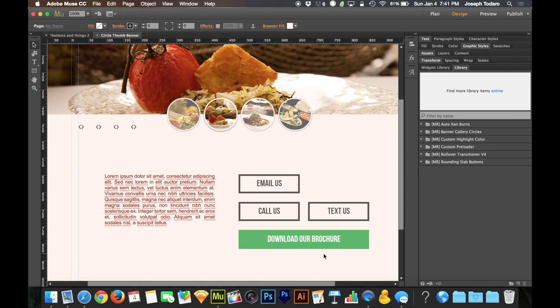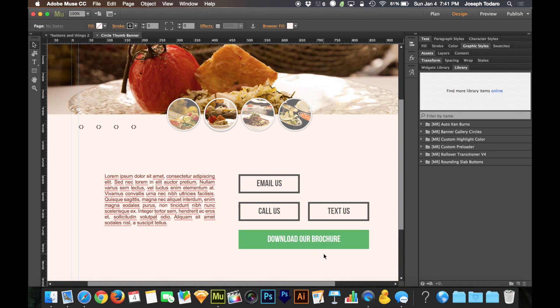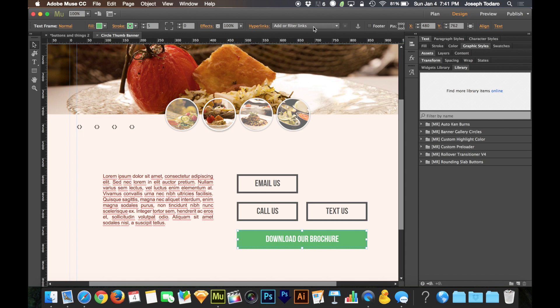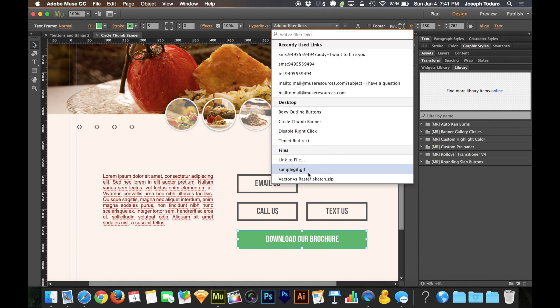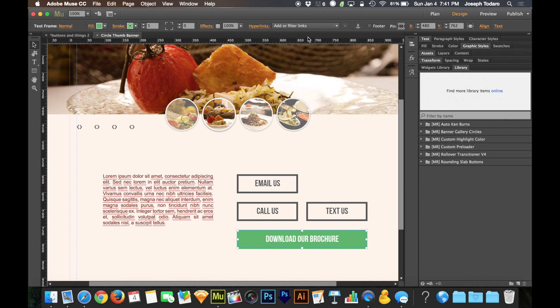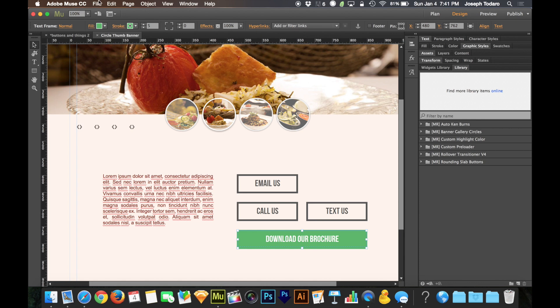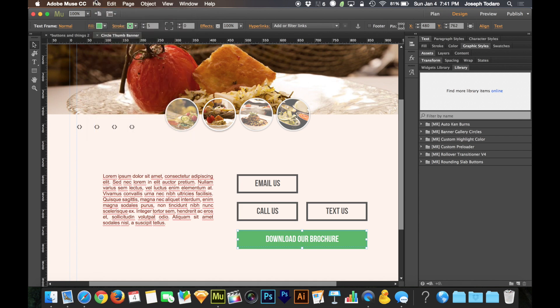And then down here, I've got another button that says download our brochure. And with that button, you can click on the hyperlink menu and you can add a file. You're able to link directly to a file. And then that file will automatically be uploaded when you publish your site. A couple of notes about that. Sometimes you add a file and it gets added and it gets uploaded and you change your mind about it. Let's say you don't want it on there anymore. When you add a file for upload, whether you do it from here on the hyperlinks menu or you do it from file, add files for upload, same result. It gets added and uploaded with your site.